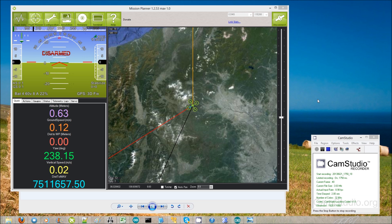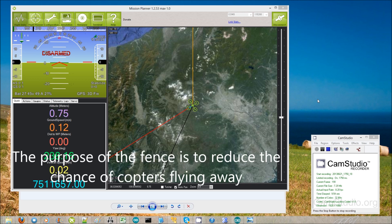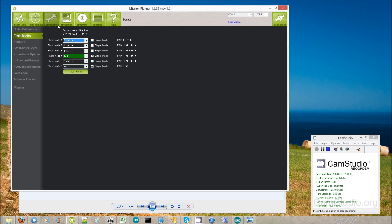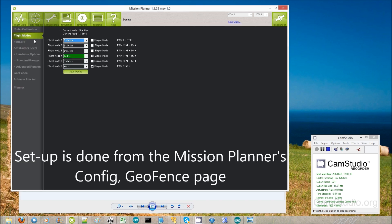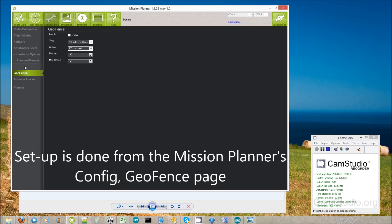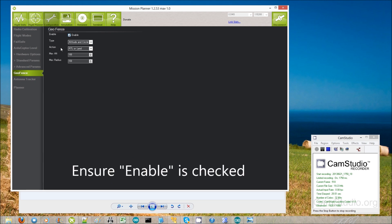In ArduCopter 3.0 we have added a fence, or geofence. The purpose of the fence is just to stop the copter from flying too far away. To set it up, go into the configuration area, then go down to geofence and hit enable.